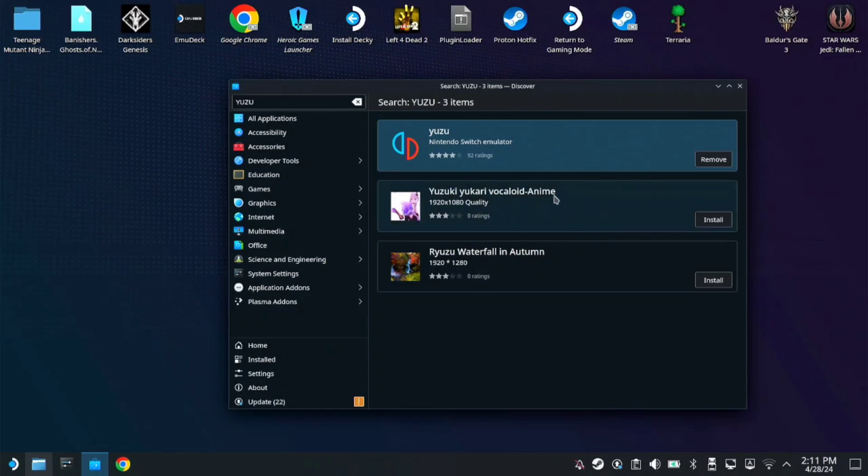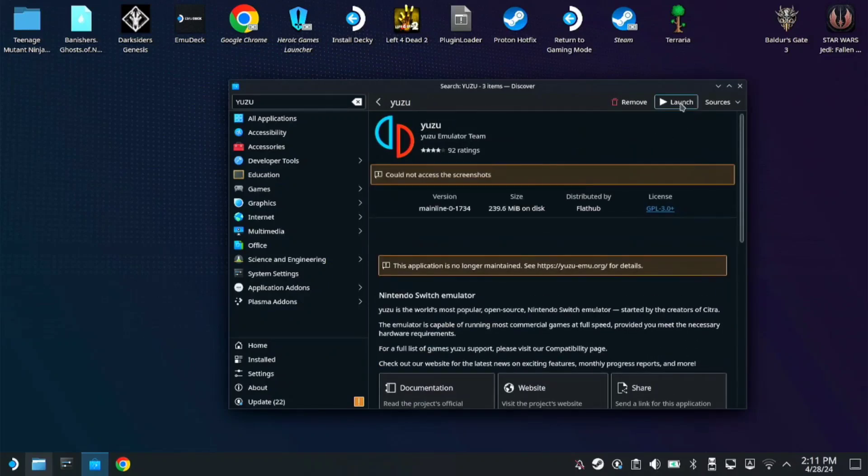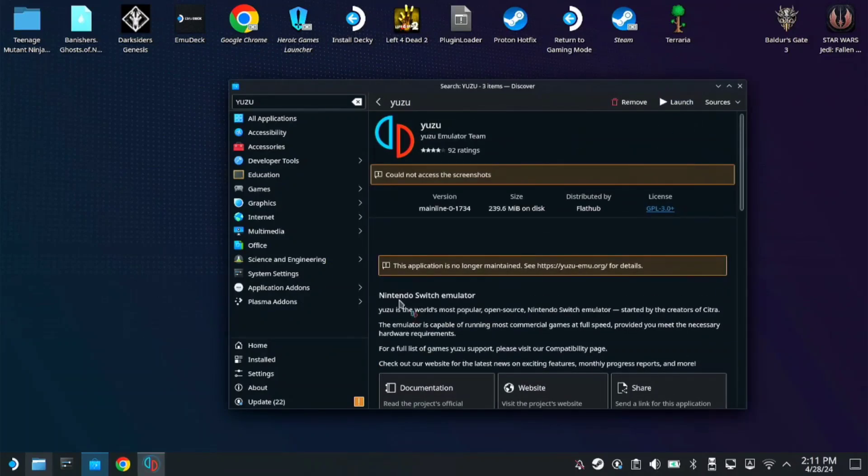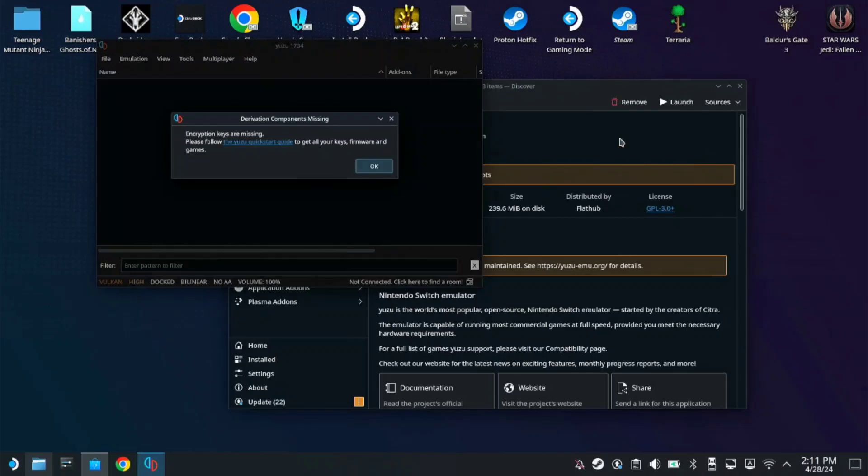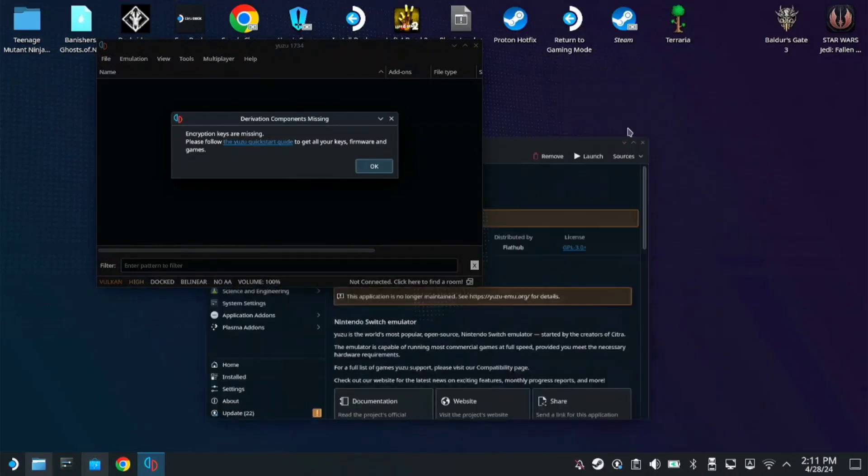Once it's downloaded, you can open it here on launch. As you can see, you need the firmware and keys.